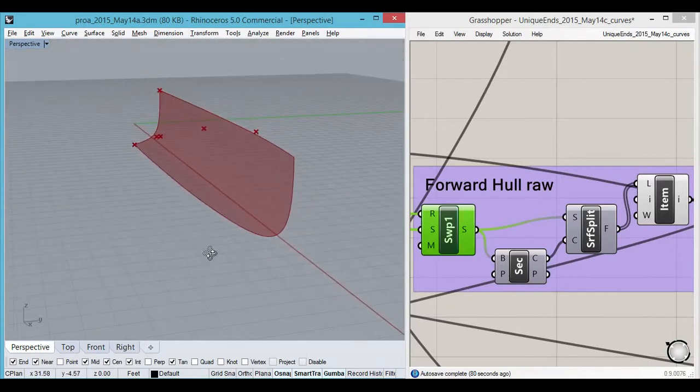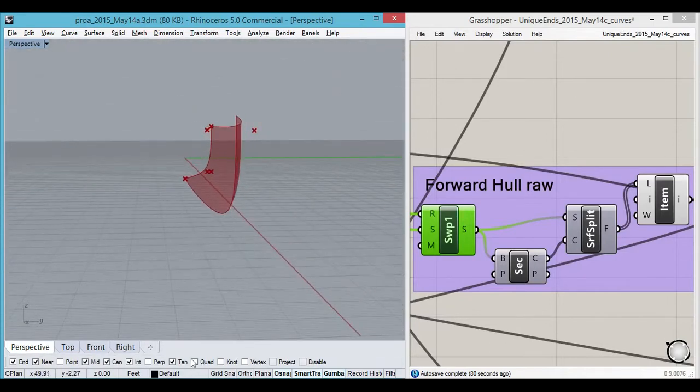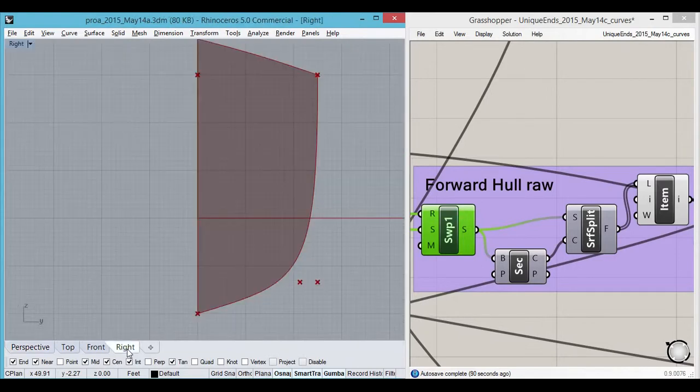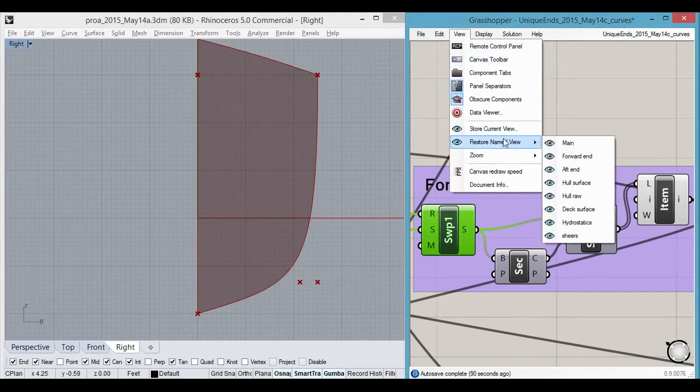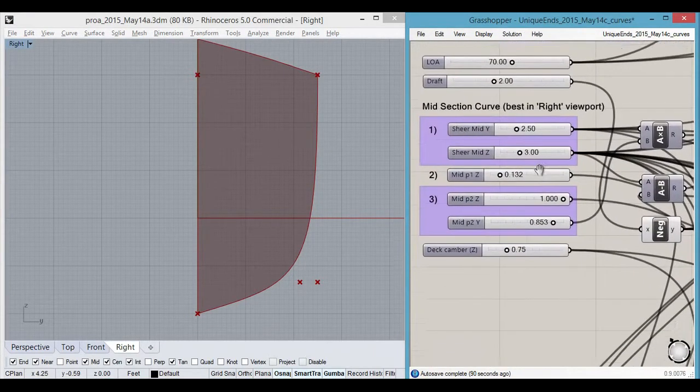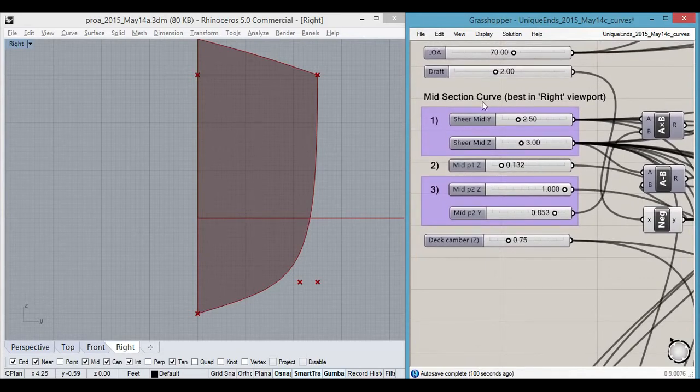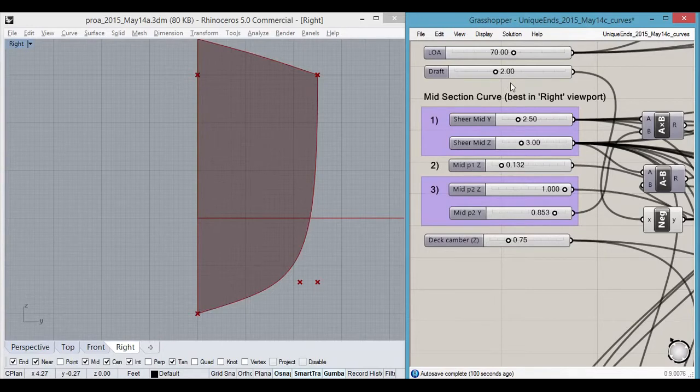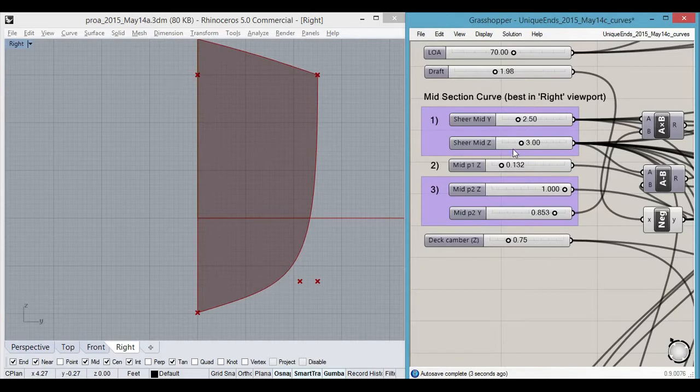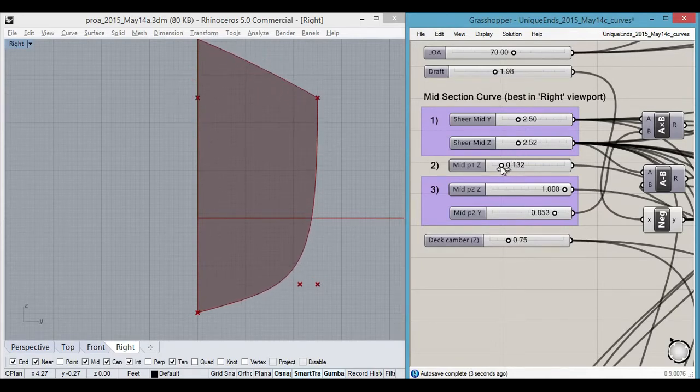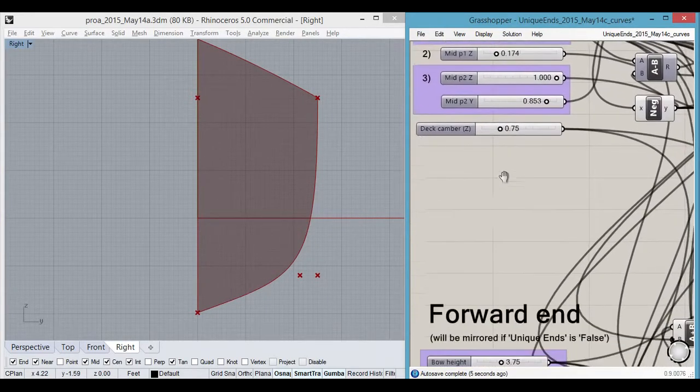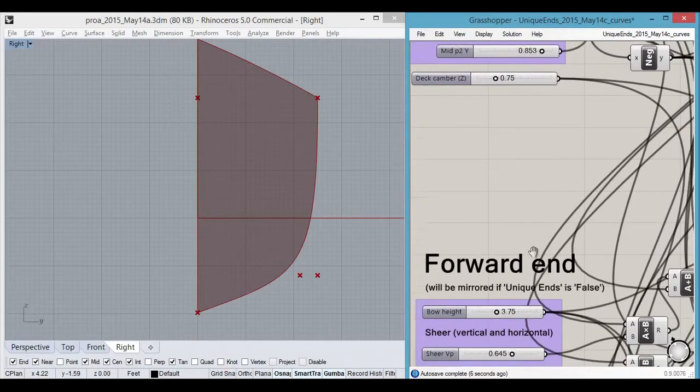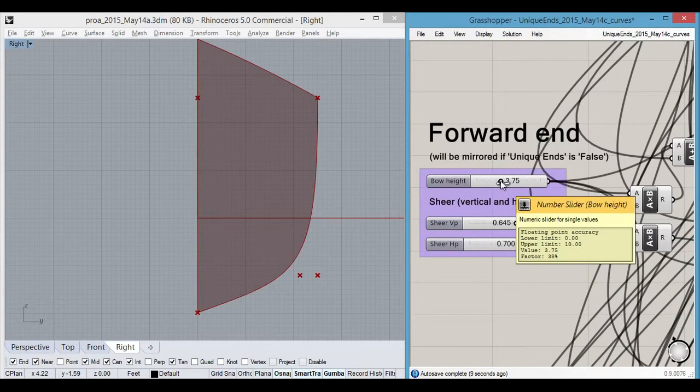Changing the shape can be done. Let's go back to our main controls. We have length overall, draft, and a lot of controls over the shape of the middle curve. I'm just going to mess this all up here. We've also got controls for the end including the bow height.